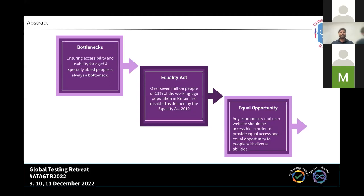Did anyone have any doubts on the previous slide about accessibility testing? It was completely blank — and that's exactly the point. This is how accessible users are seeing our websites. They see nothing. They hear nothing. We are not providing them equal access like we give to regular customers.